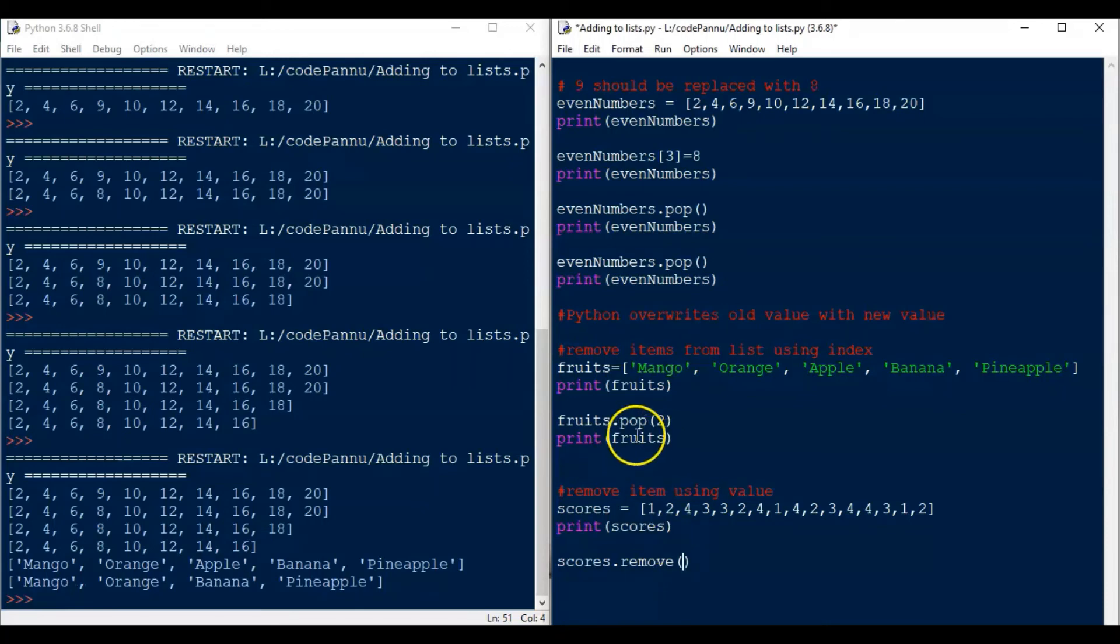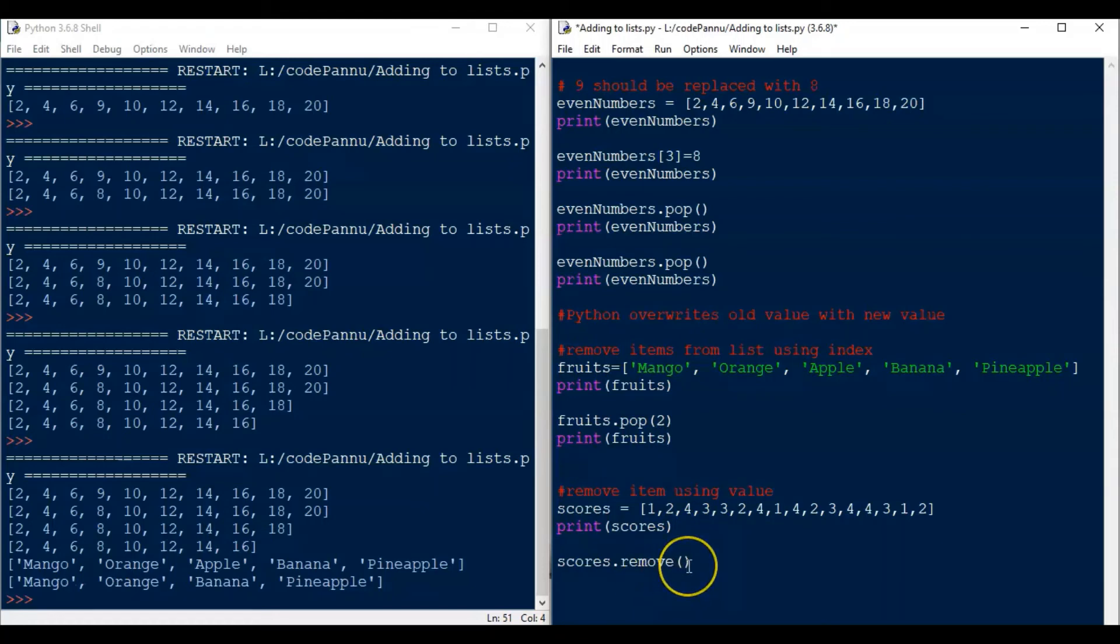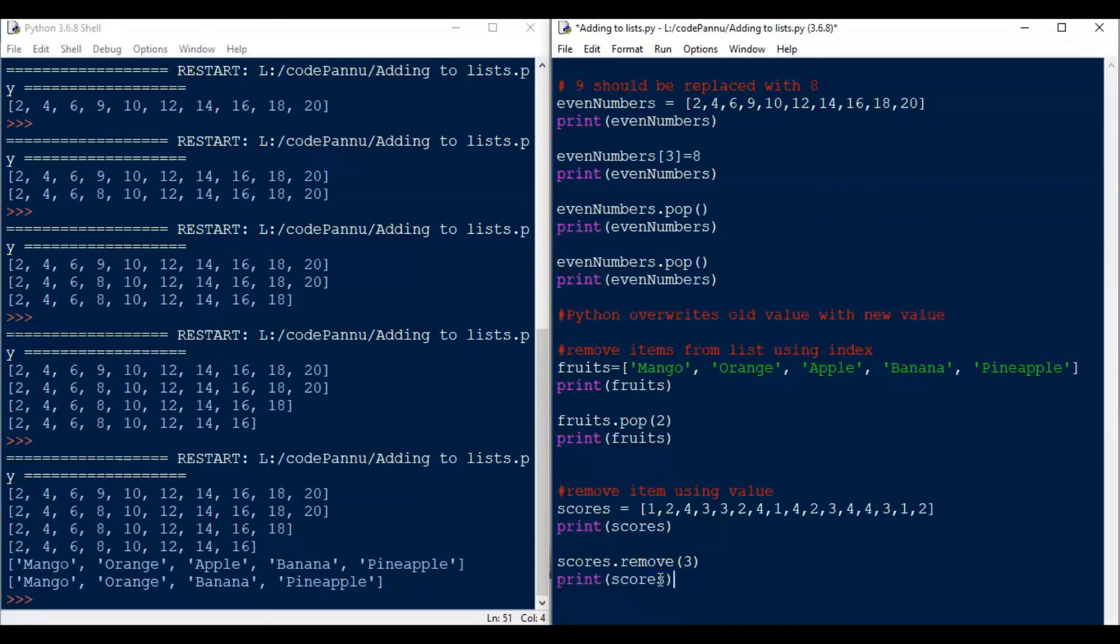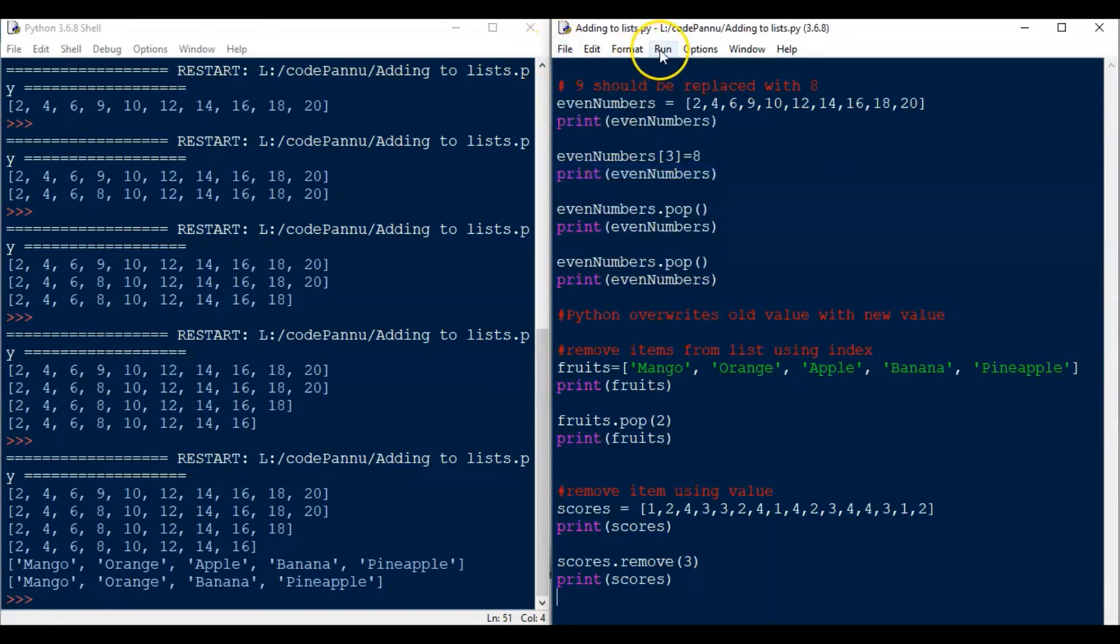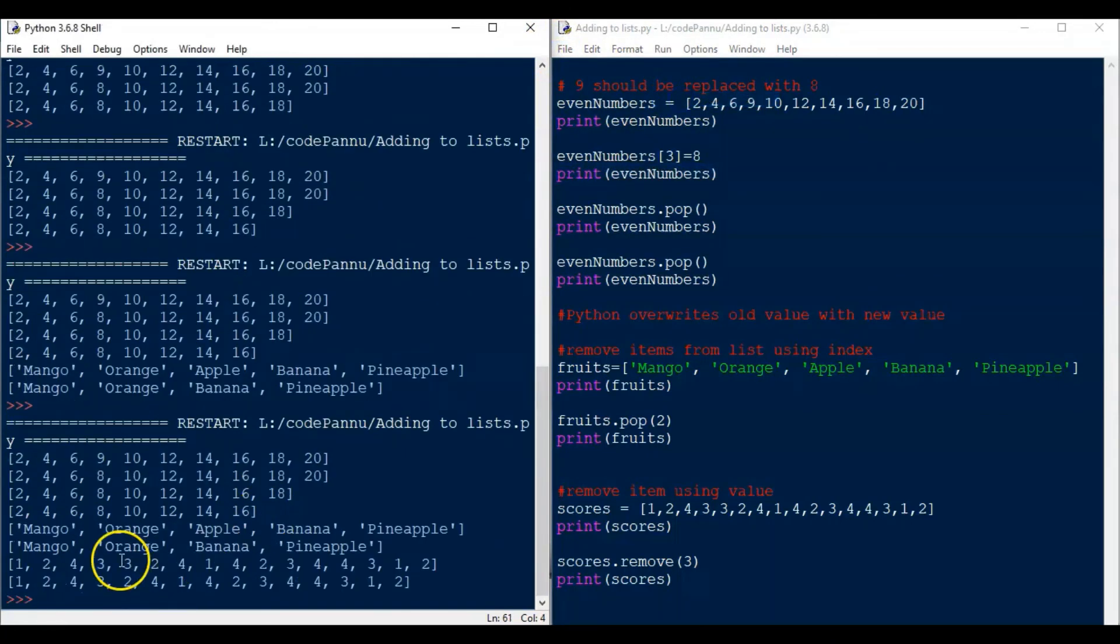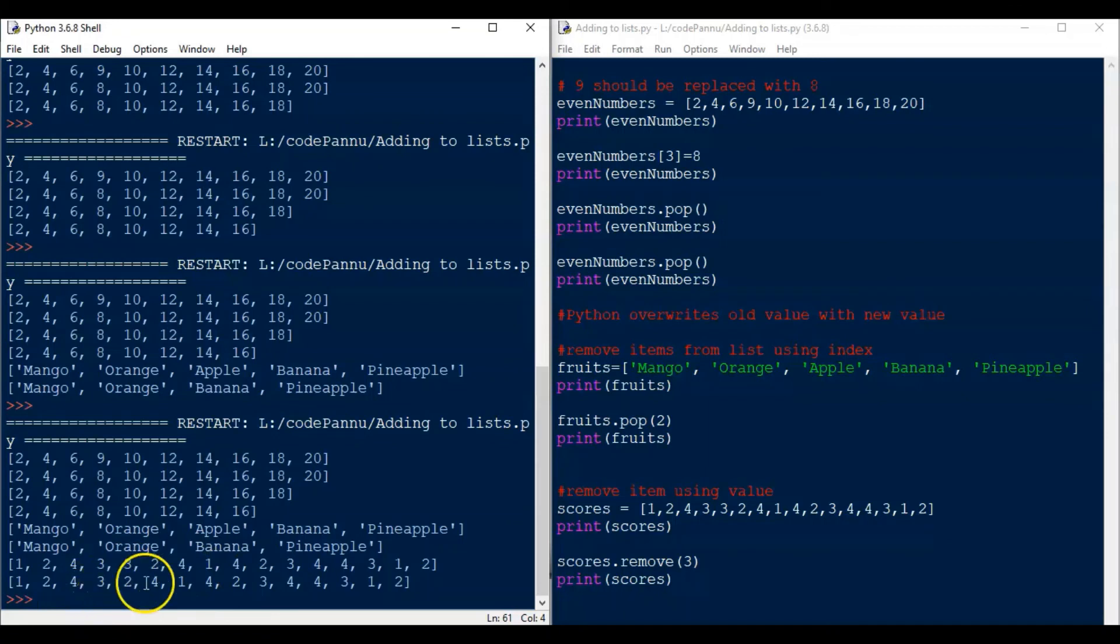So we type scores dot remove and then we put the value directly. So if we put pop, it will remove by index. When we use remove, it will remove by the value. Now again we have a print statement. Let's copy it and paste it here. Now let's save the file and run the code.